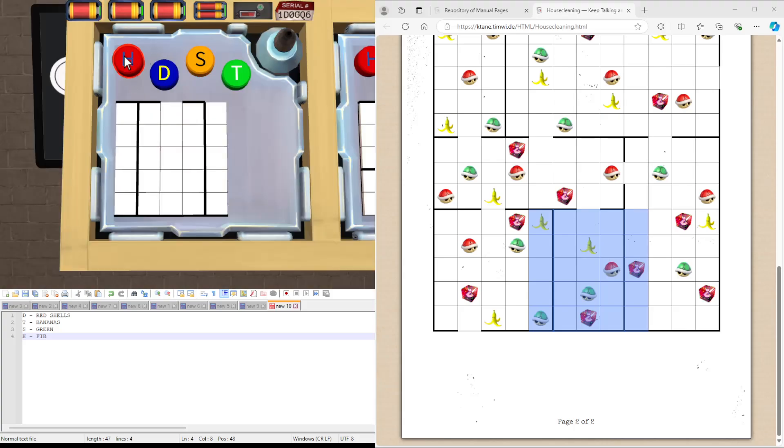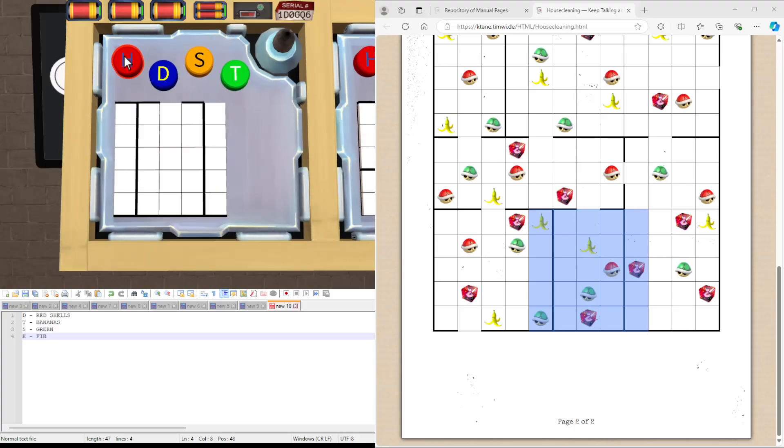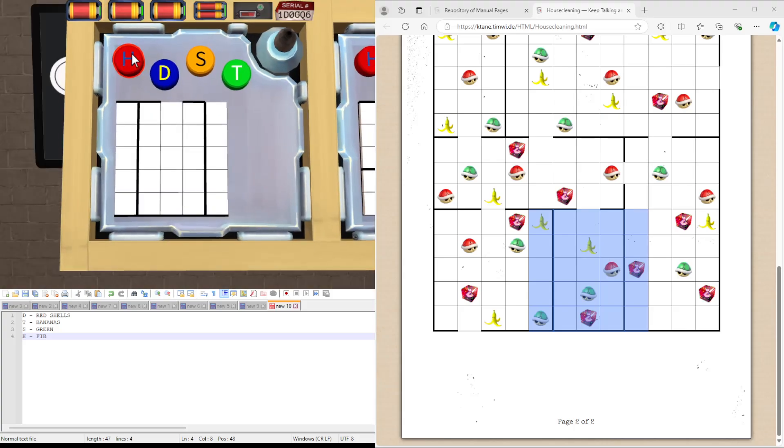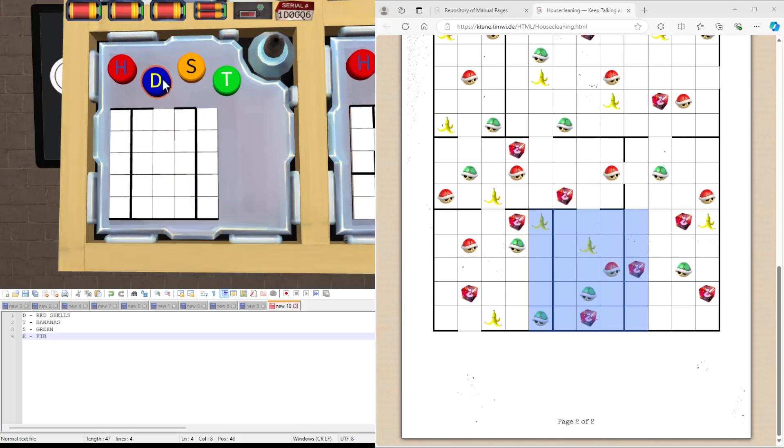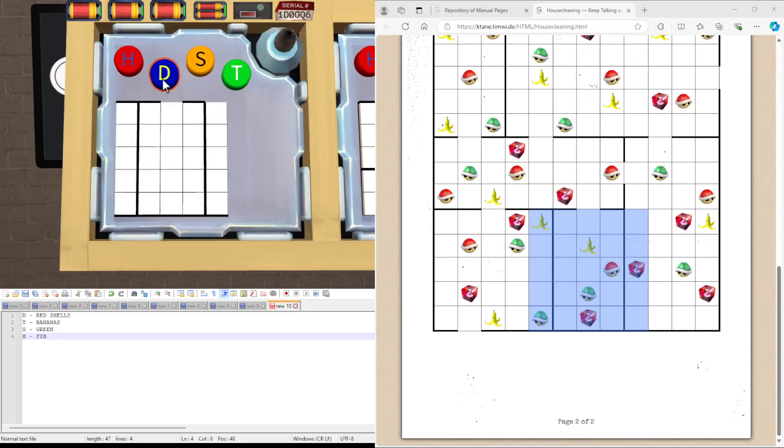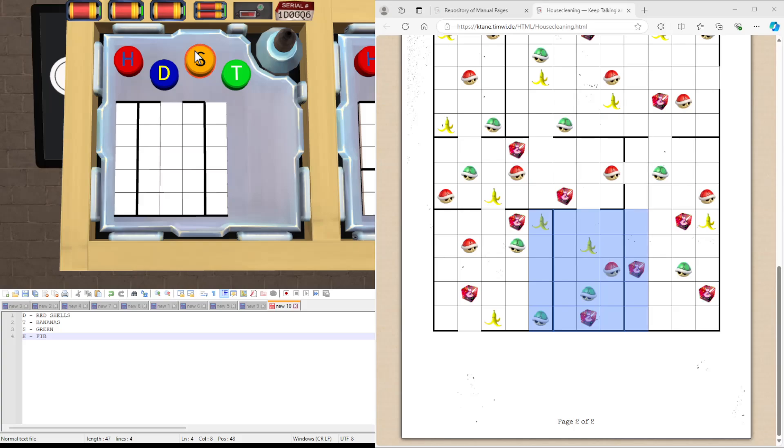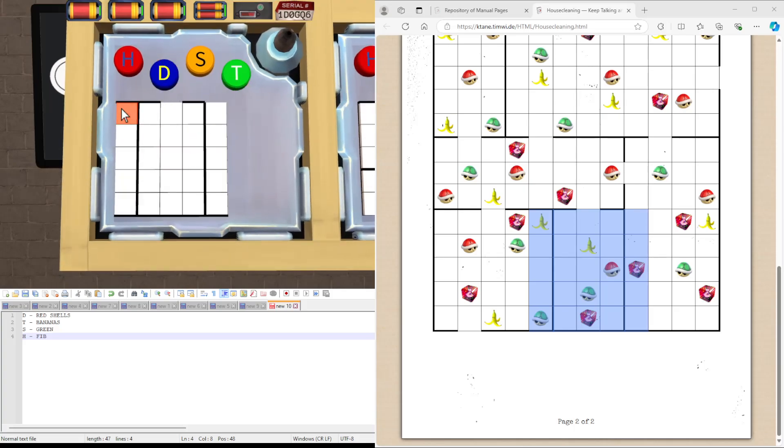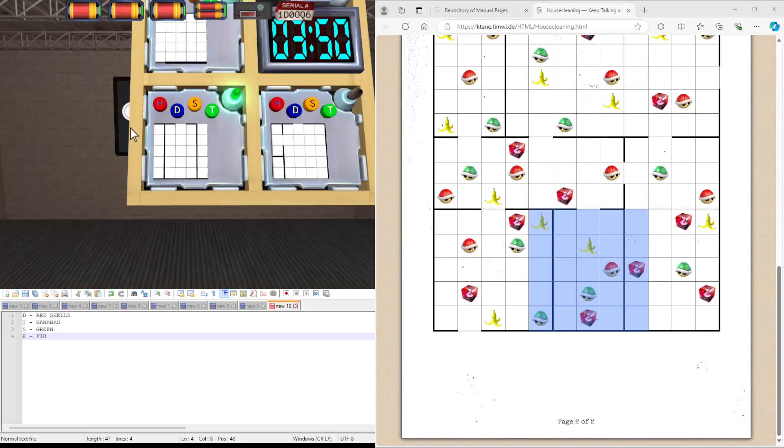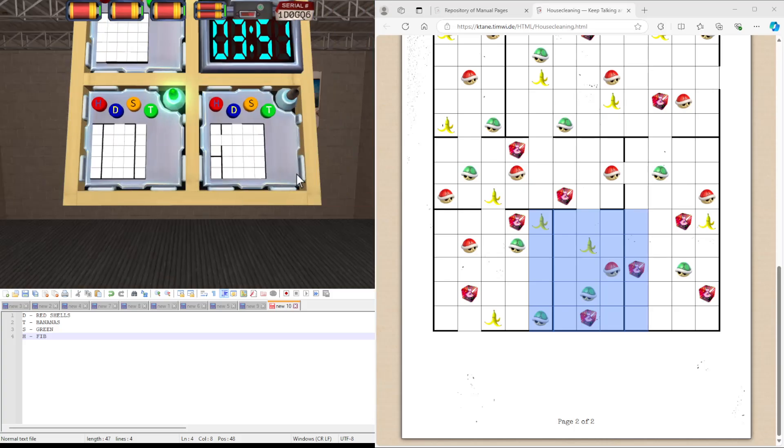And then, same as previously. H for FIBs. There's one in the bottom middle. There's one in the middle right. We can then have red shells, which is one in the middle right. Greens, which is one in both the middle and bottom left corner. And bananas, which is the top left corner and one below the top middle. There we go, now as our module.